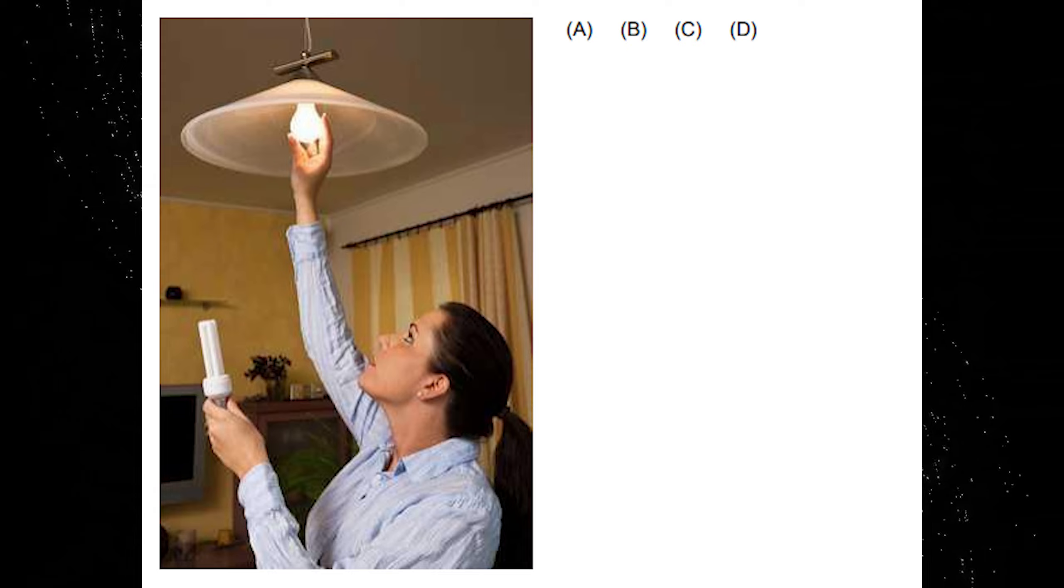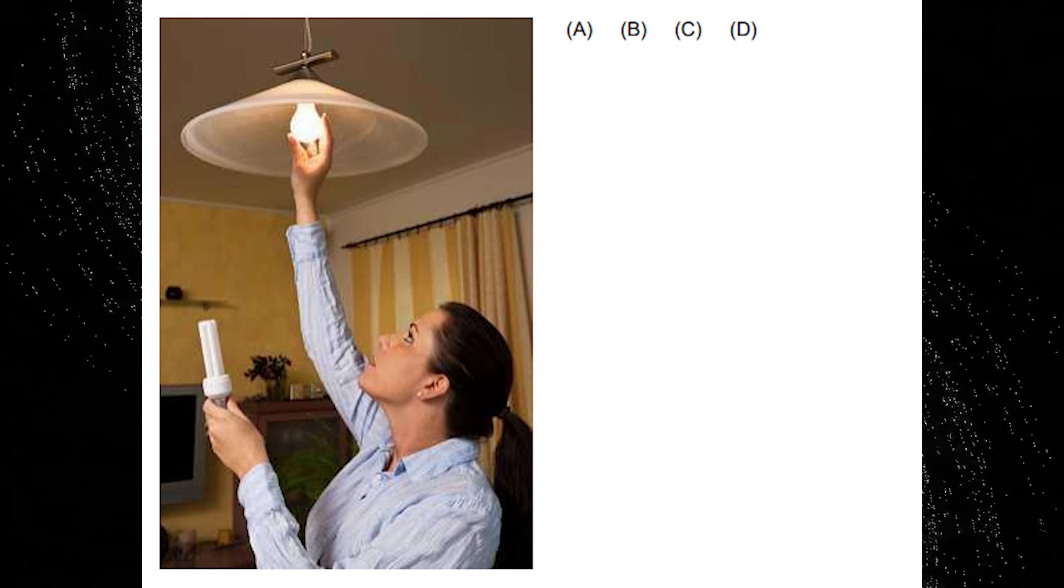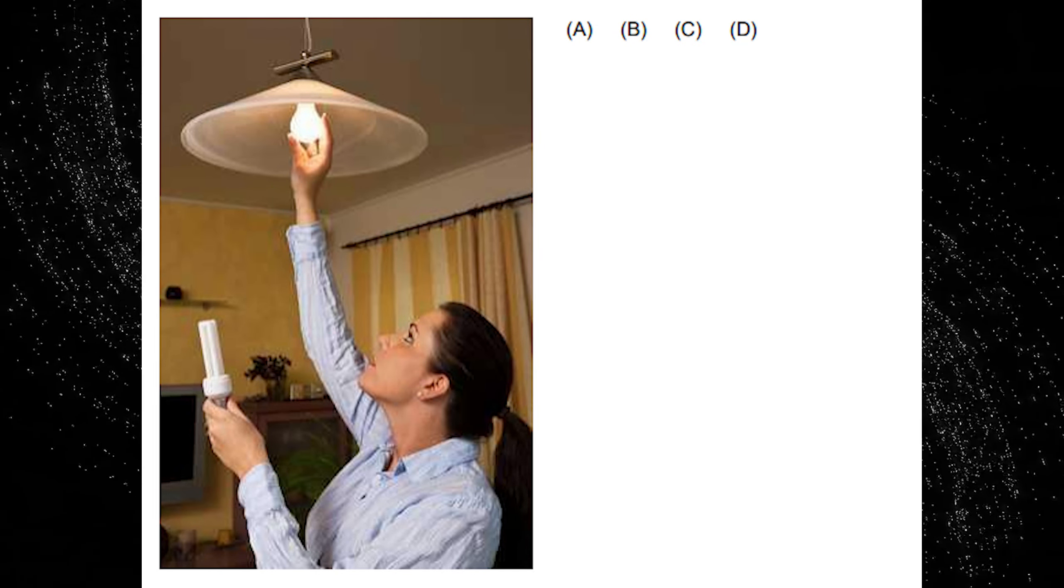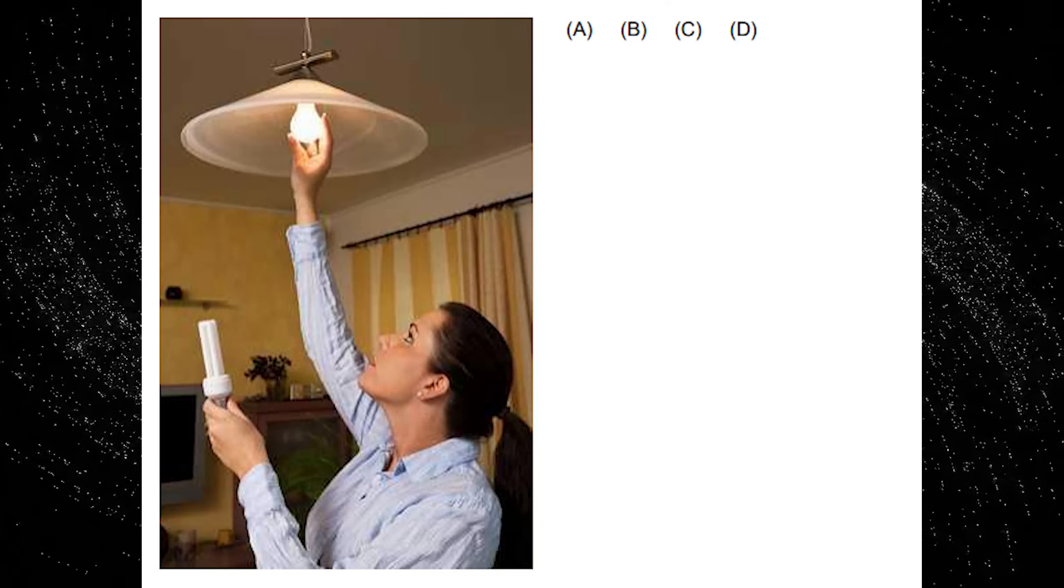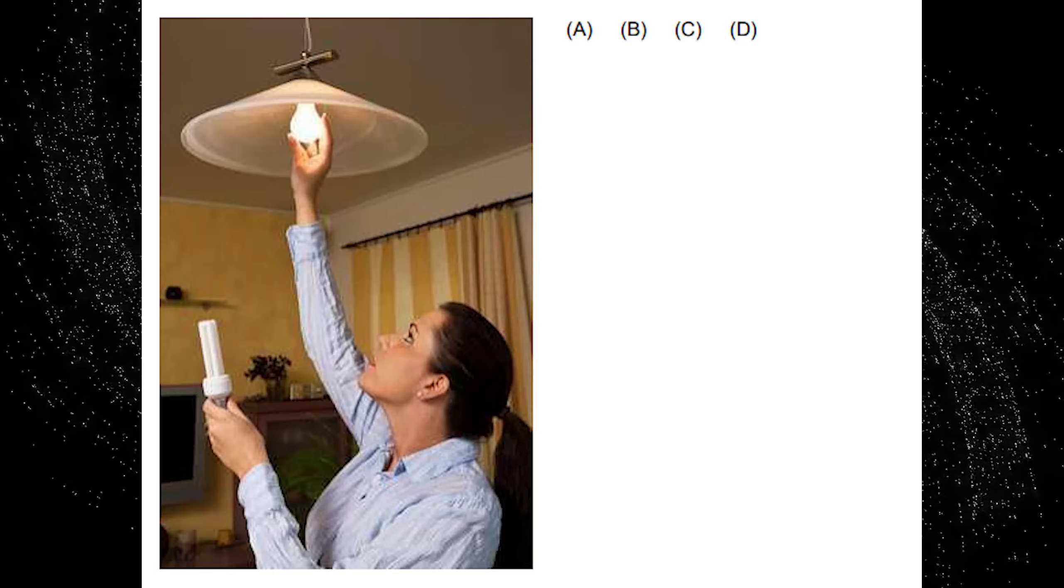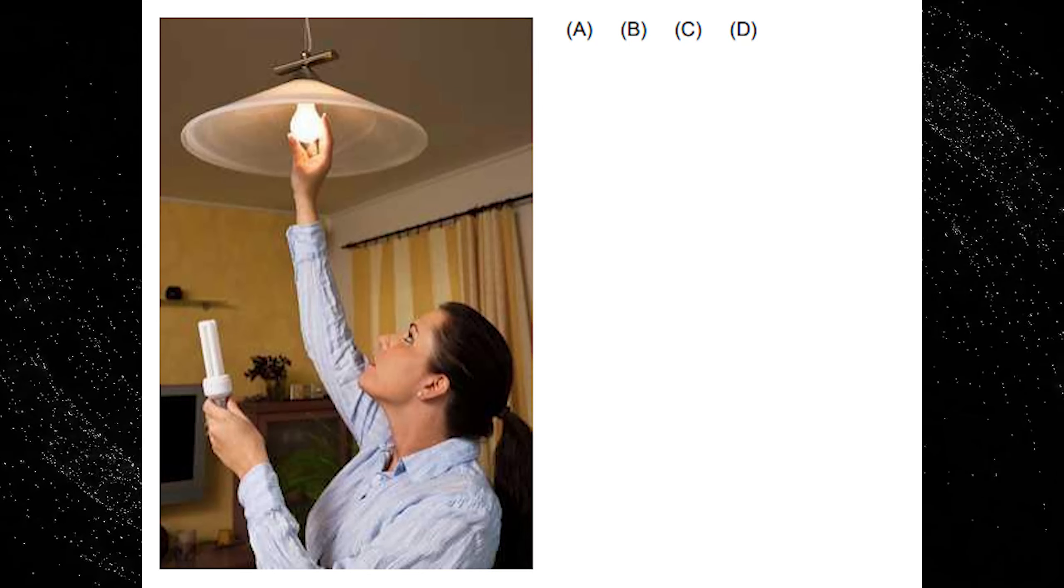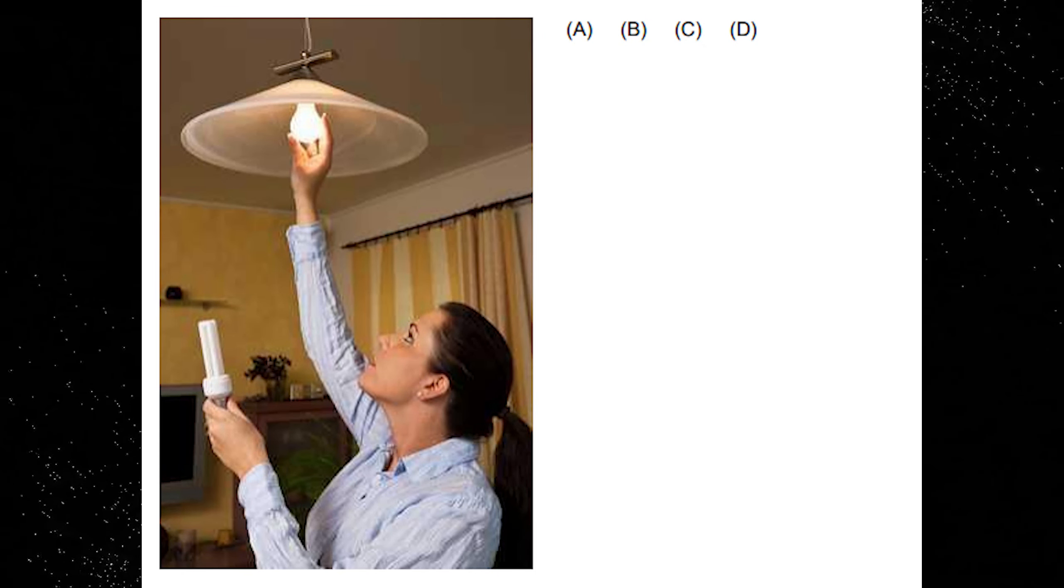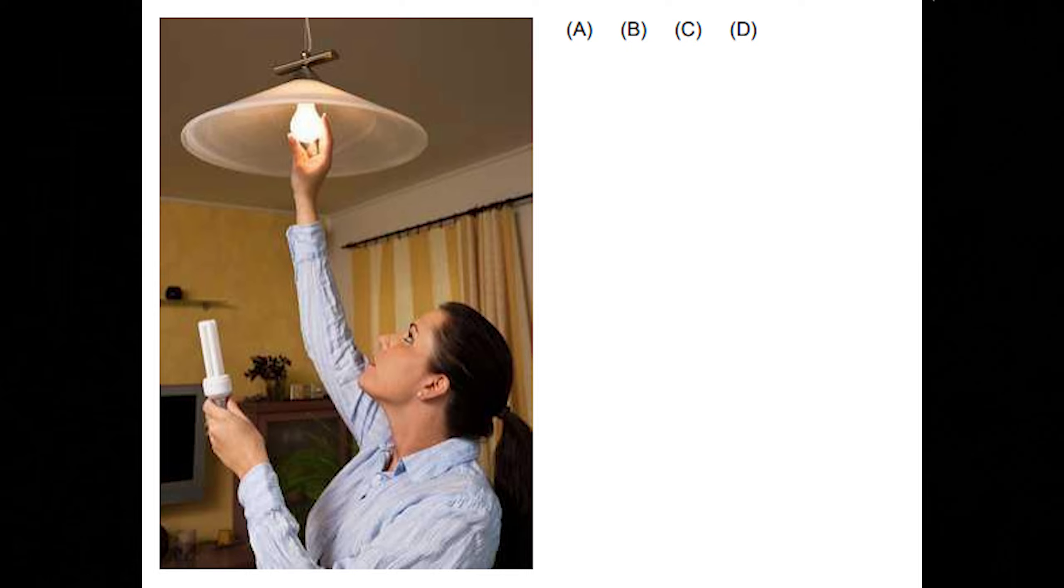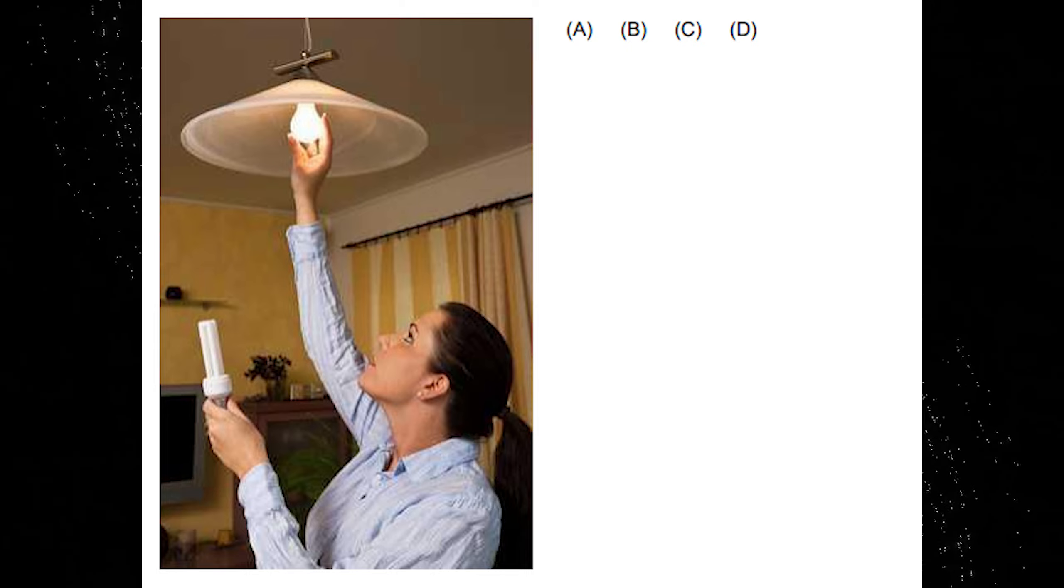A. She is holding an energy-saving bulb in her right hand. B. She is holding an energy-saving bulb in her left hand. C. She is touching a lamp that has been switched off. D. She is looking down at the floor.